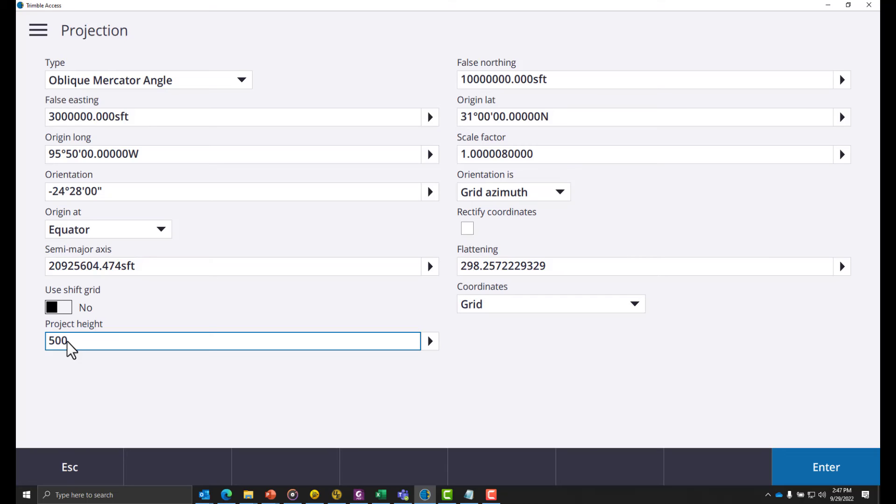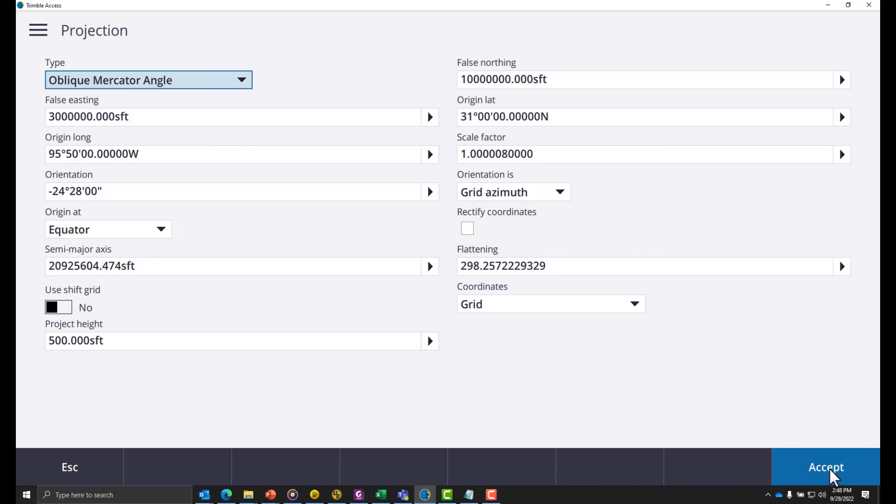I'll set this to an arbitrary height of 500 feet. You will need an average height for your project. Next hit enter and accept.